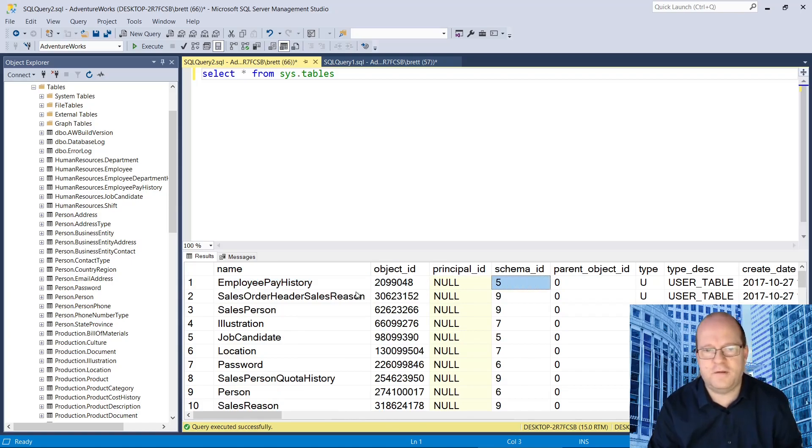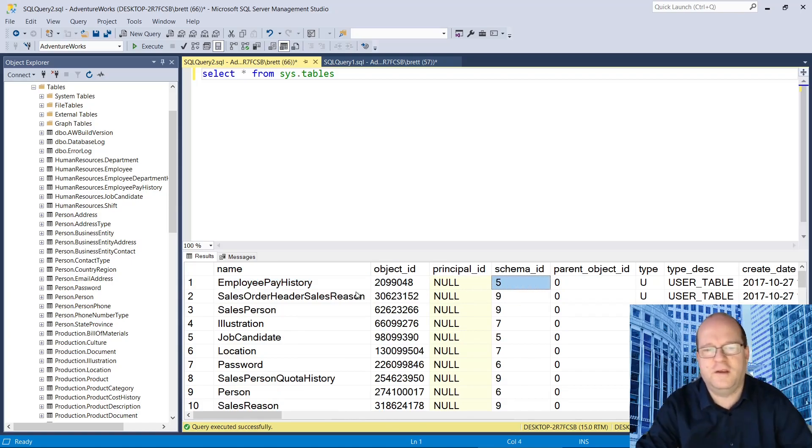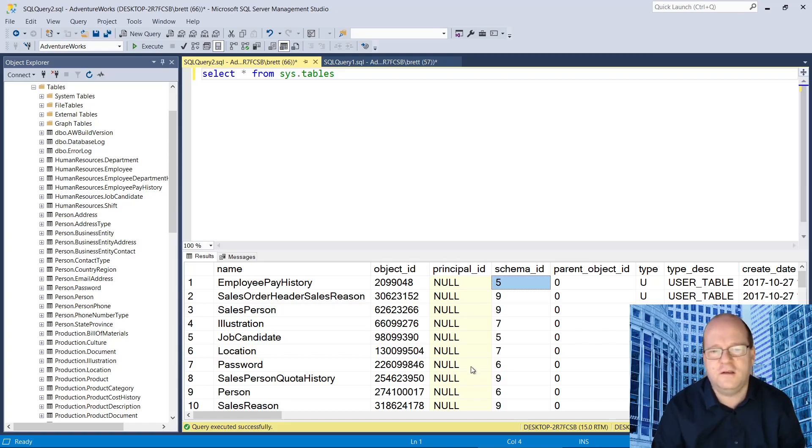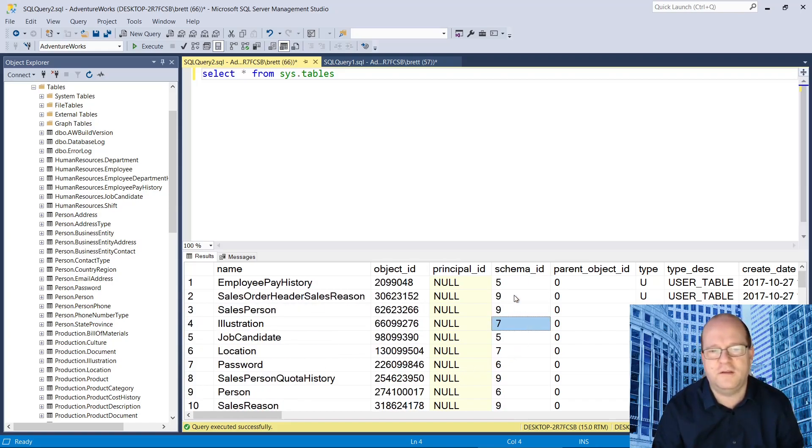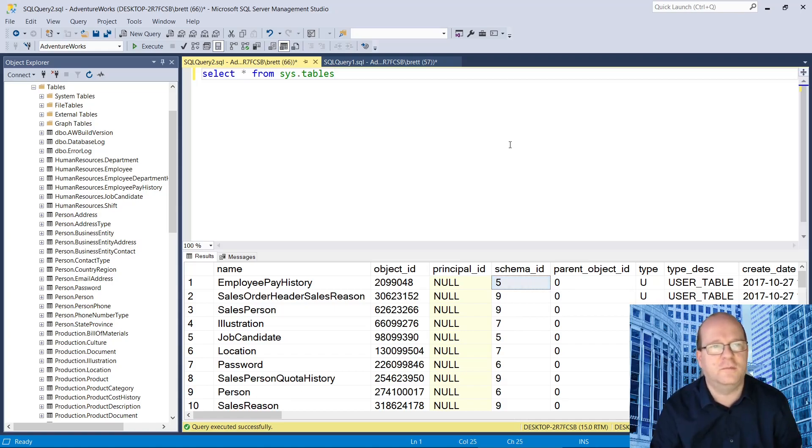About the most useful other column here is the schema_id. You can see it's just a number. So this is a reference to the schema table.